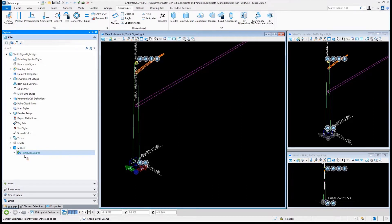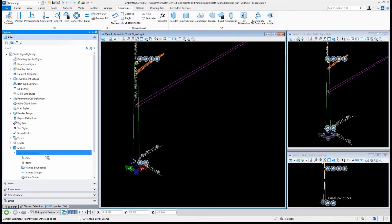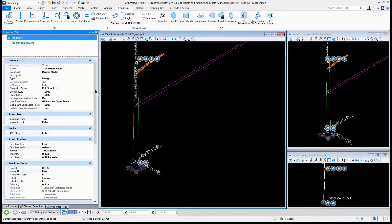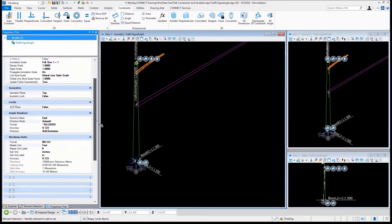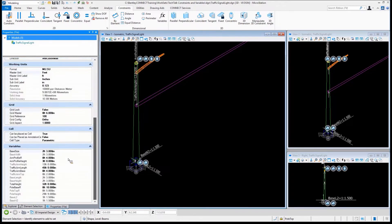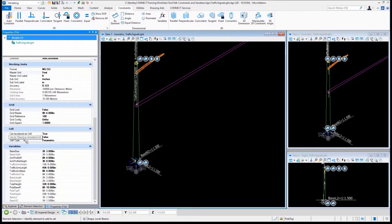We're to look at that traffic signal light and just go to my properties. Let me drag that up so you all can see a little bit better. Scroll on down until we get to the one called Cell. You'll see 'can be placed as a cell' is set to True.